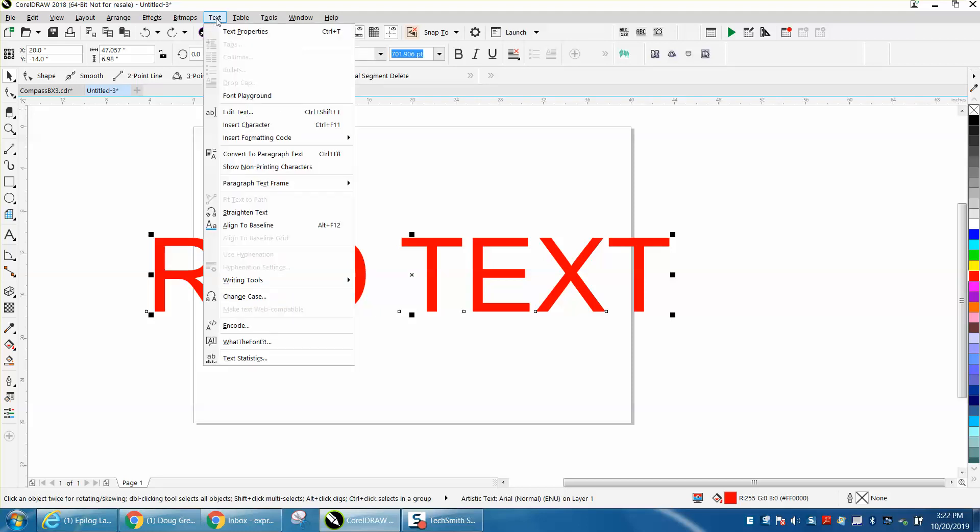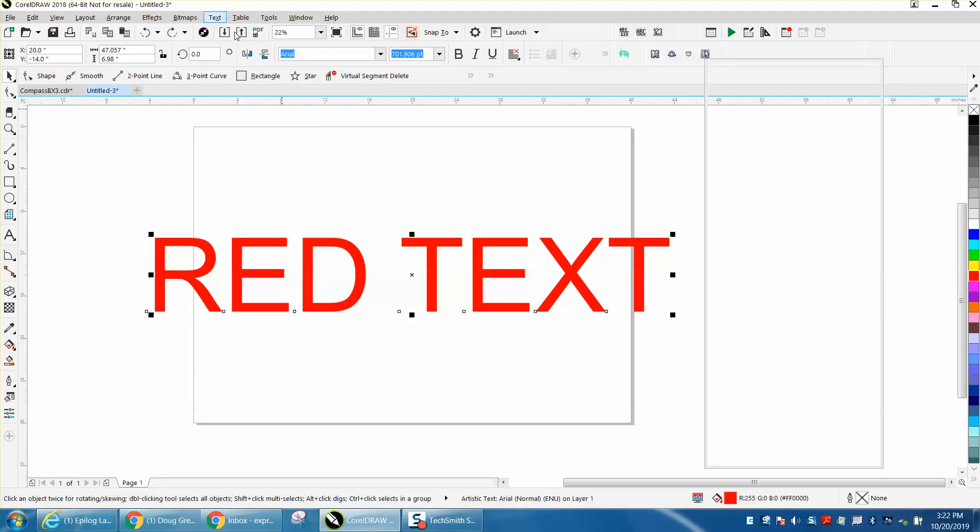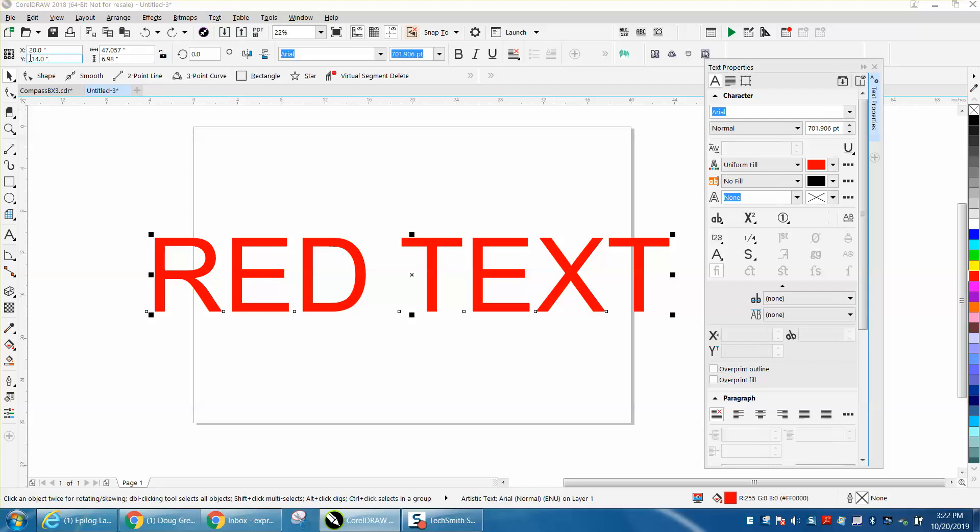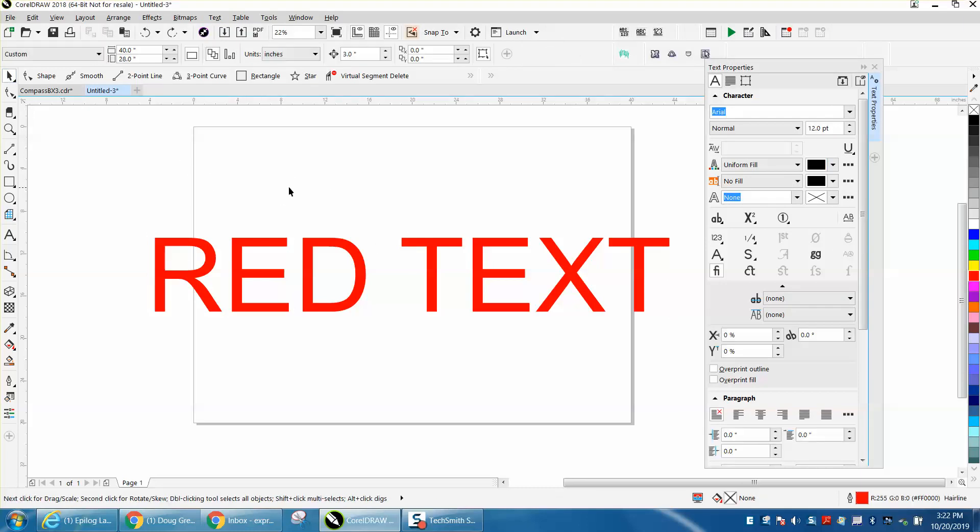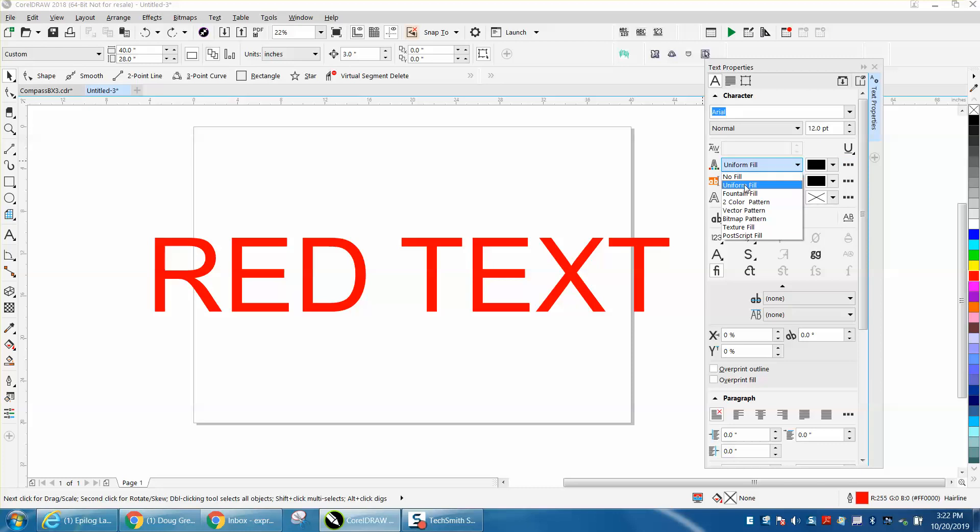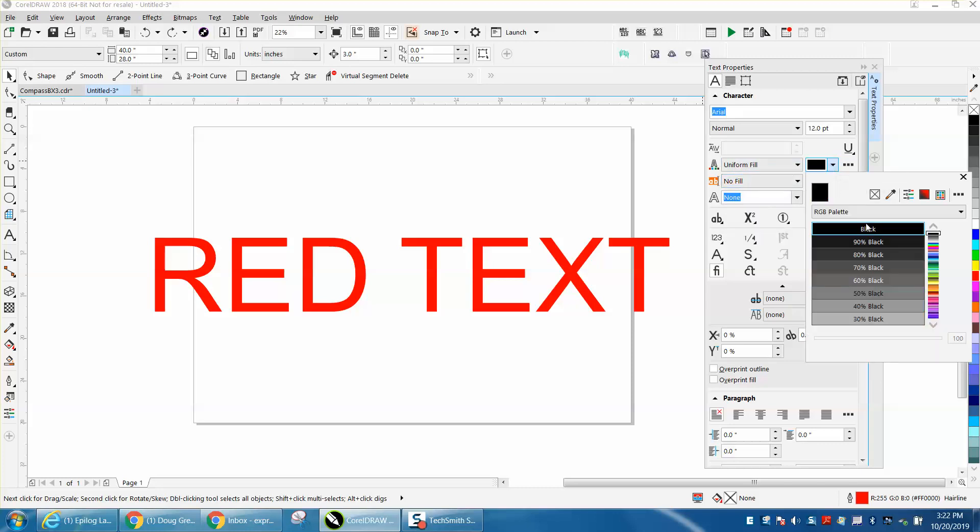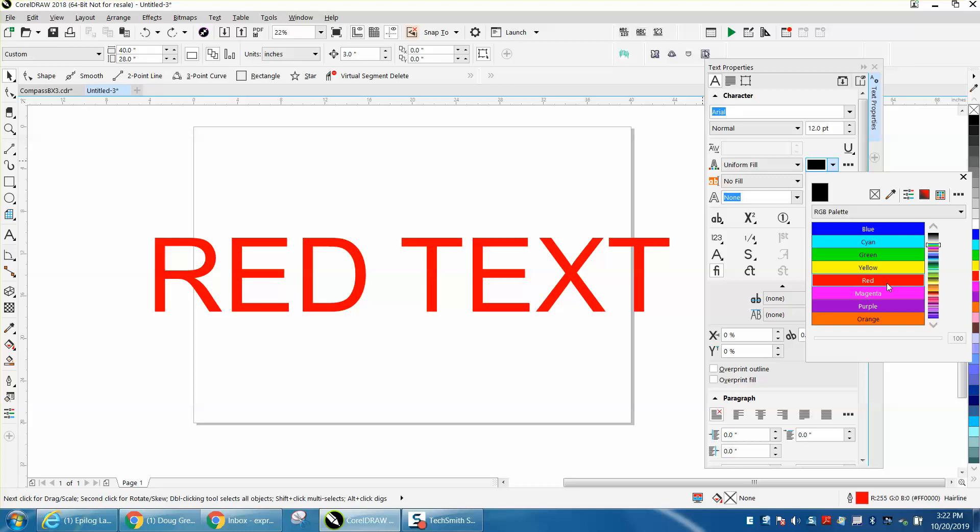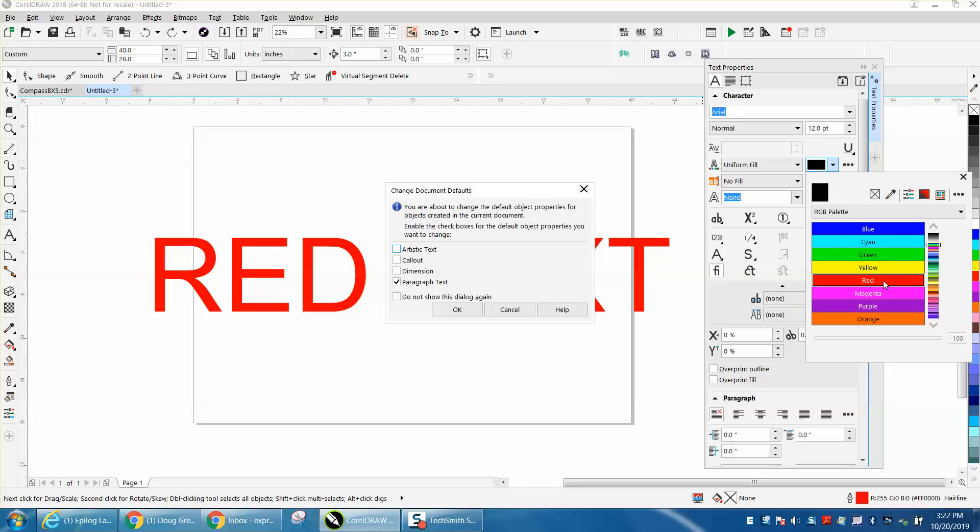You can go up to Text and open Text Properties. Now with nothing selected, that's the key. Go right here to uniform fill and go to red, and when you click that you come up with the change the document default to artistic text and hit OK.